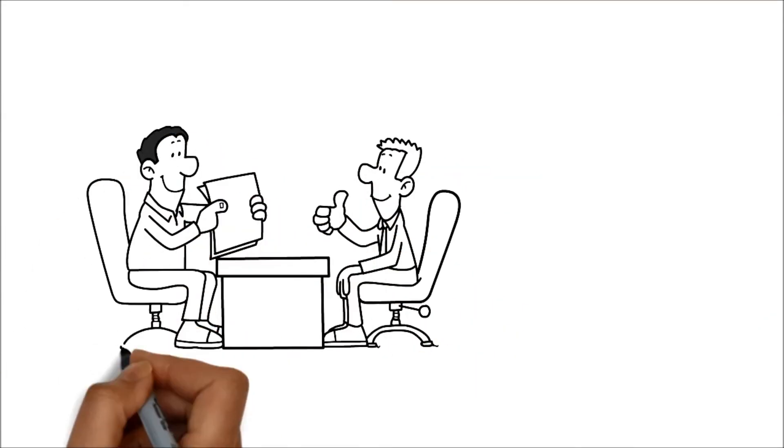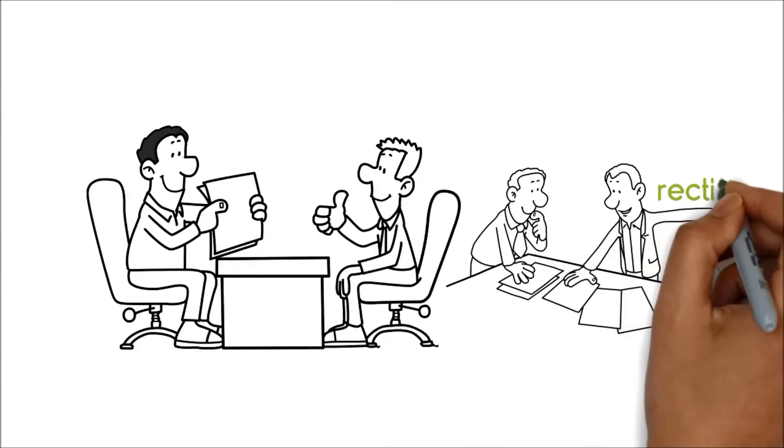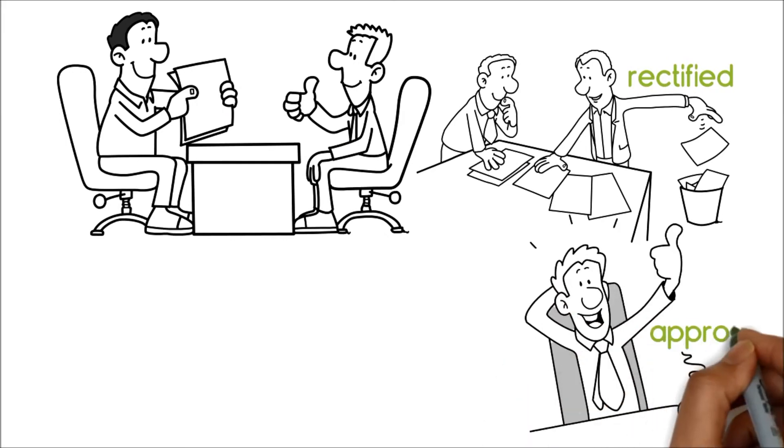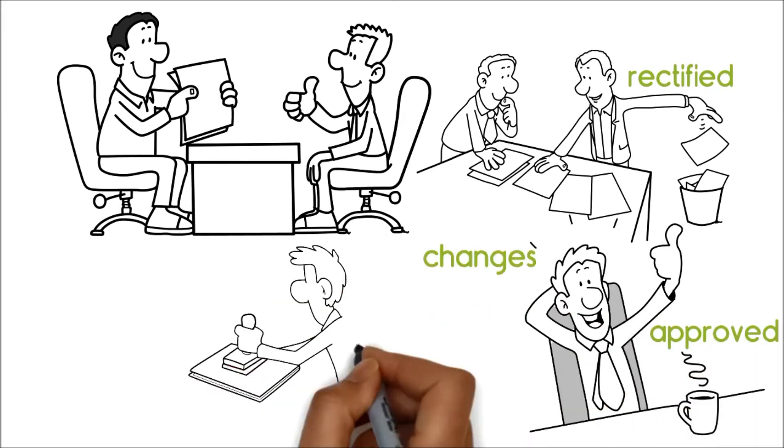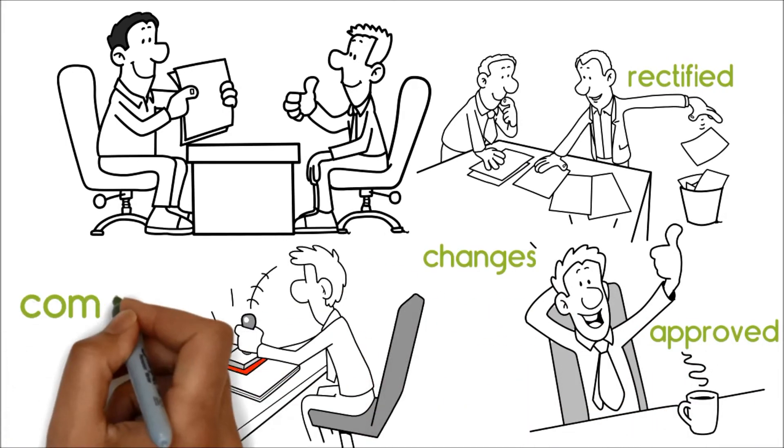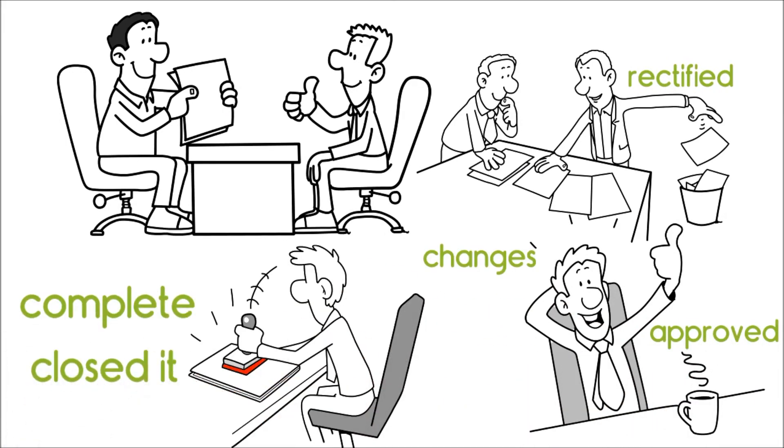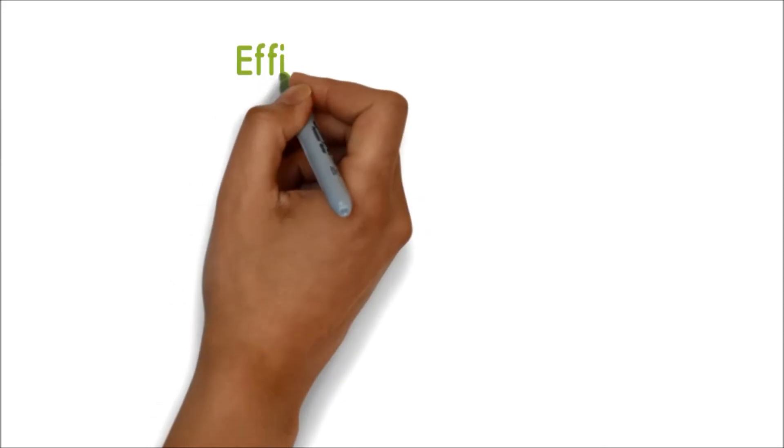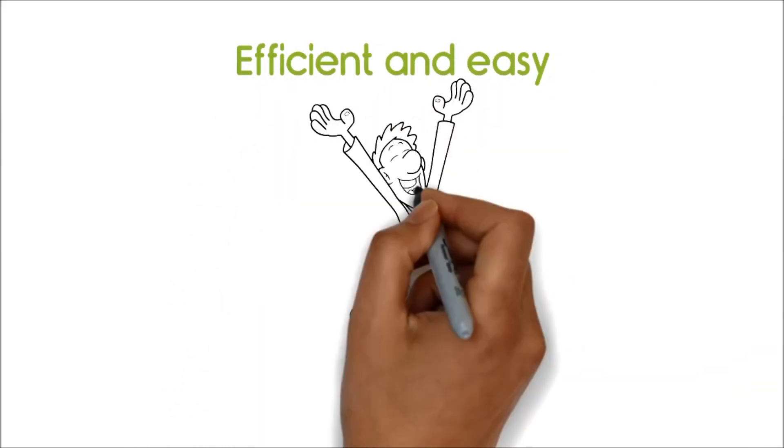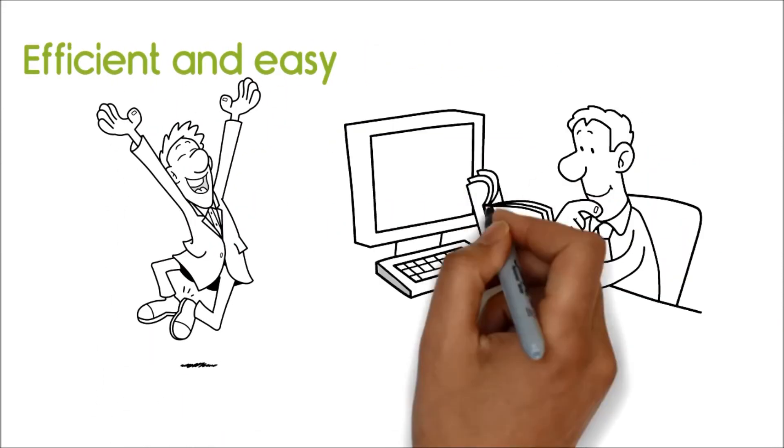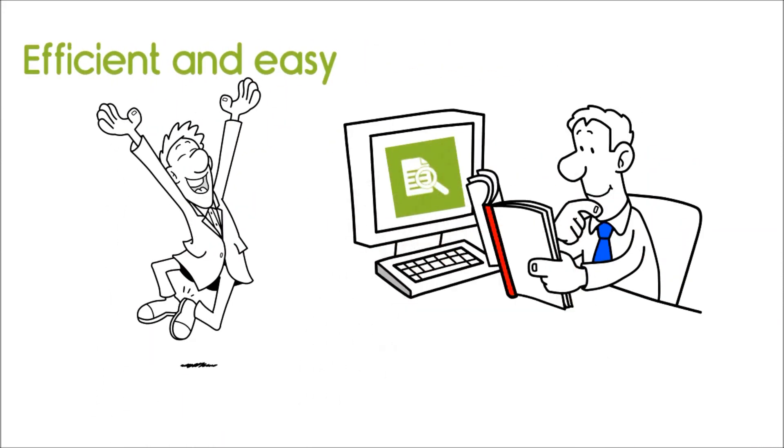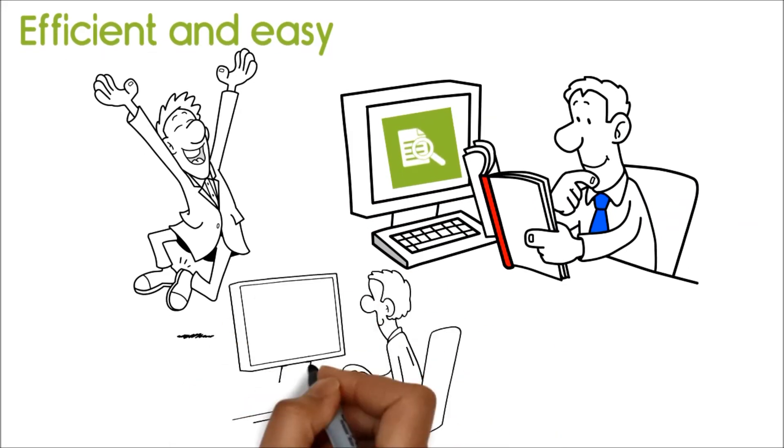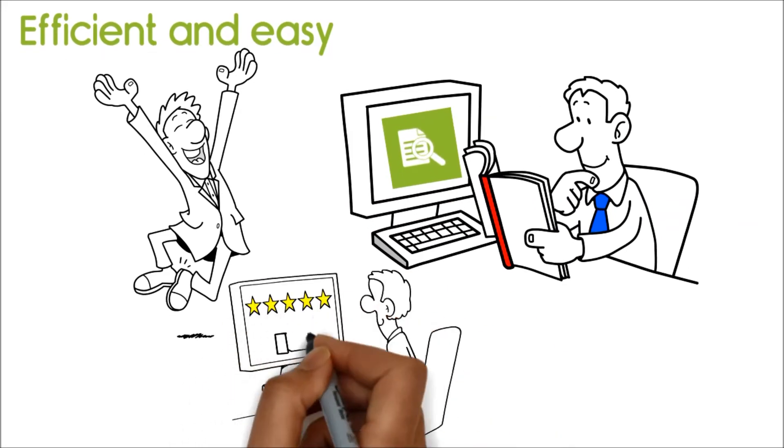After the auditing team finalized the plan, Pete rectified the process, Bob approved the changes, marked the audit as complete, and closed it. Efficient and easy to use, ComplianceQuest Audit has become an indispensable tool in our quest for quality and compliance.